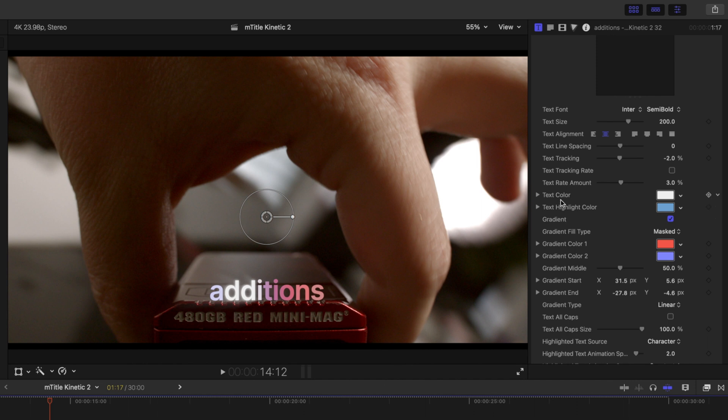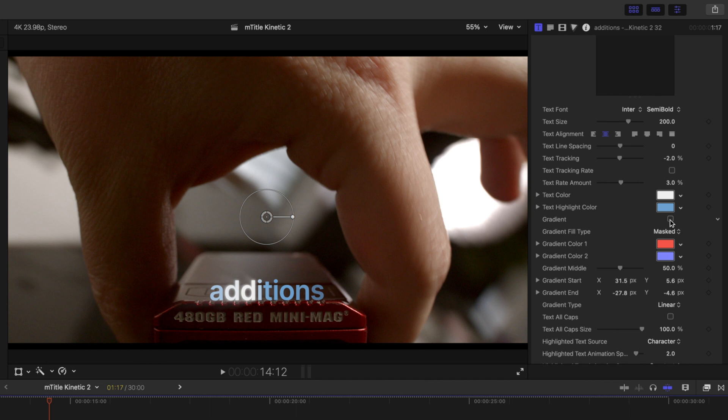In this one, we have our color, our primary color, and then our highlight color, and then we have this gradient option. If I click it on and off, you can see that we've got our gradient fill happening beneath whenever we turn that on.